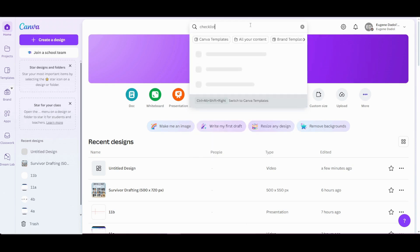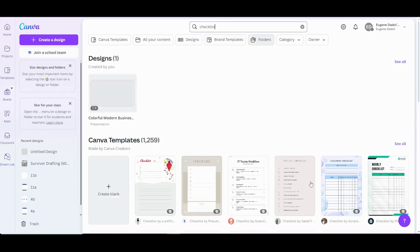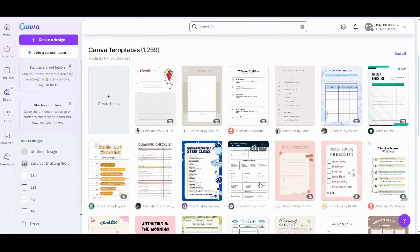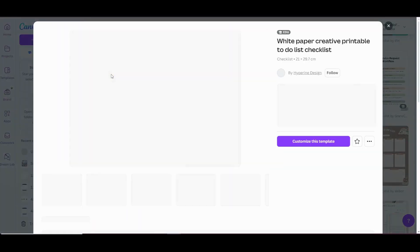Once the results load, you'll see plenty of templates to choose from. Pick one that suits your needs. For this demonstration, let's choose a template to make things simple.